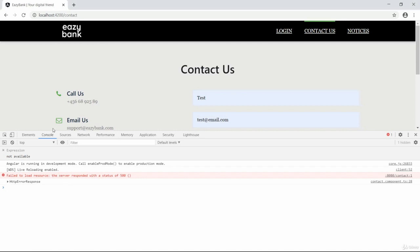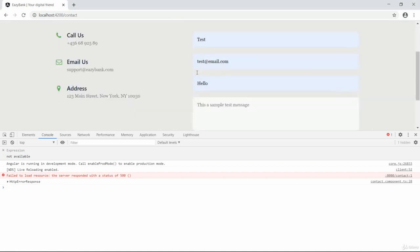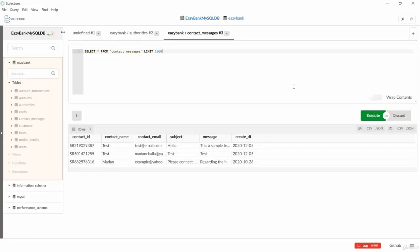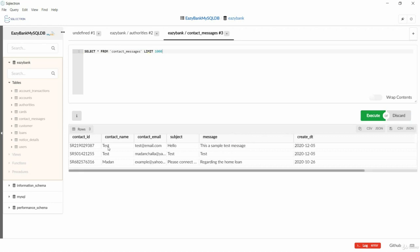Let's try to go and see in the backend whether our message is saved or not. I'm re-executing the query. As you can see here, my method is saved into the database even though there is a 500 exception came.